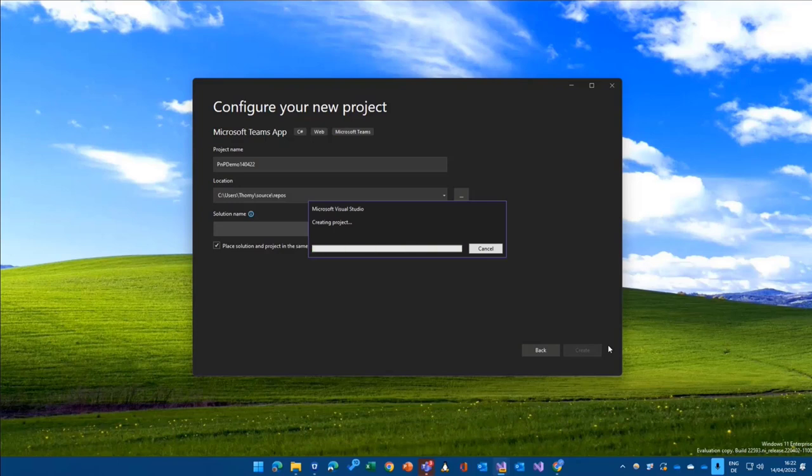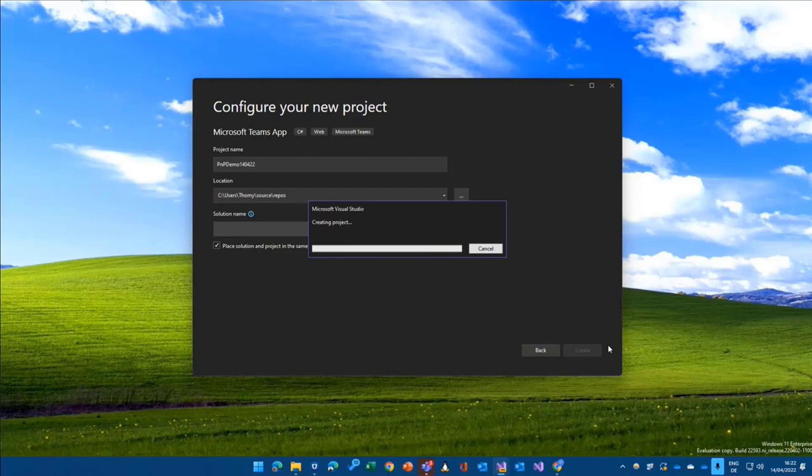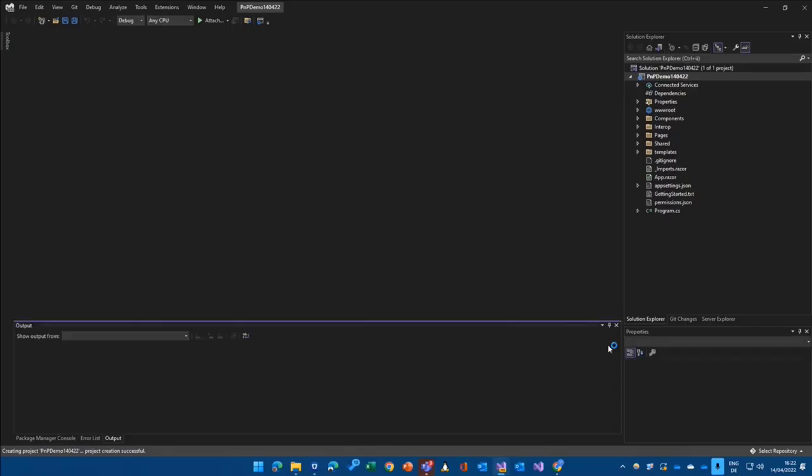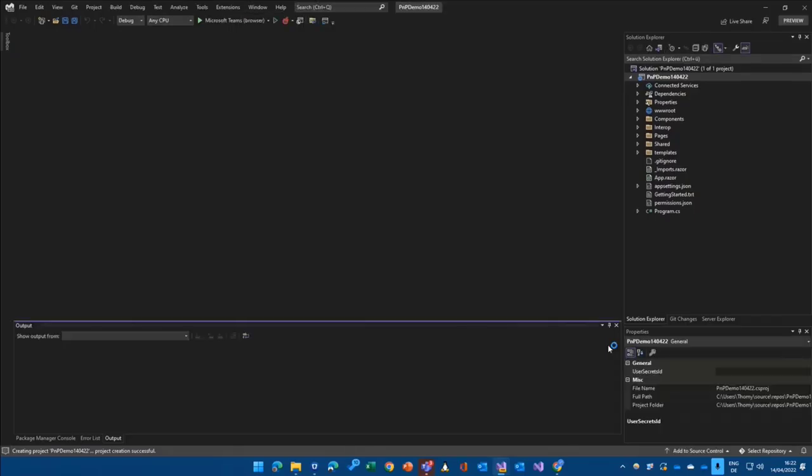It takes a couple of seconds, and then Visual Studio hopefully opens up with our new solution and project.